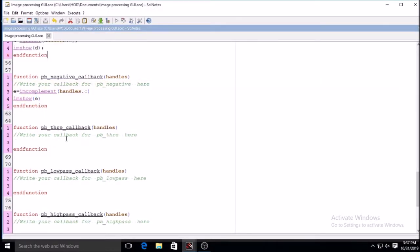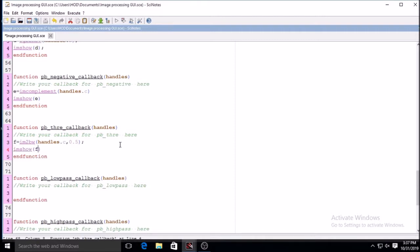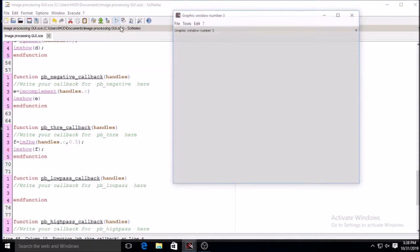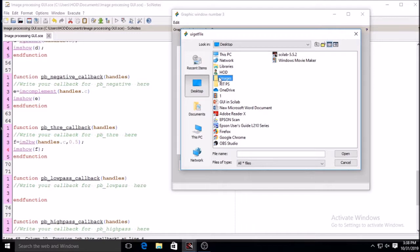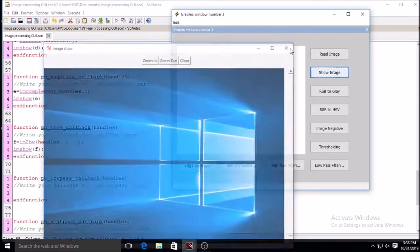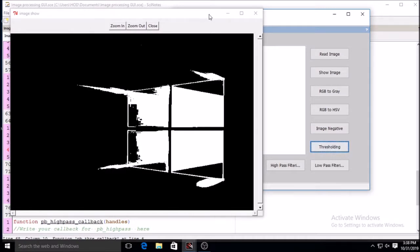For further functions I will use the grayscale image only, using handles.C instead of handles.B. For thresholding there is a function im2bw, and you have to provide the threshold level. I am setting it to 0.5 — 50 percent — but you can vary it between 0.1 and 0.2 based on your requirement. Now the output shows the grayscale image, image negative, and thresholding all operating correctly.